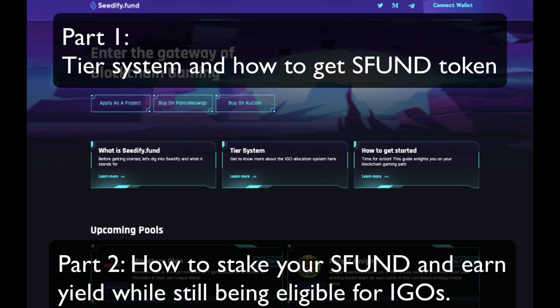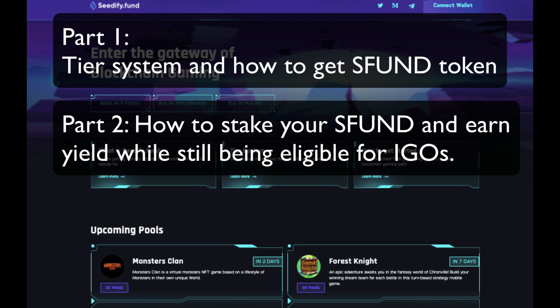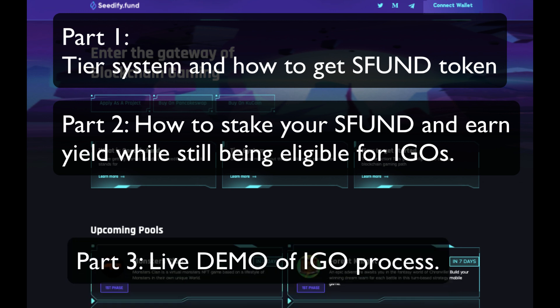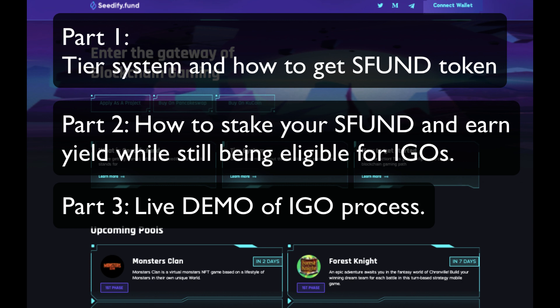In part two, I'll show you how to stake your SFUND over in Tostars so you can earn yield on your SFUND while you're still being eligible to enter in the IGOs.